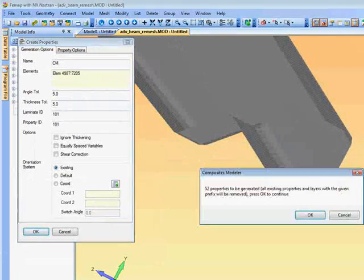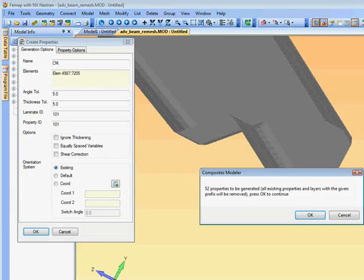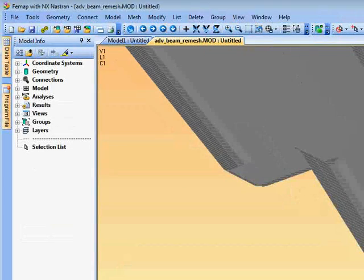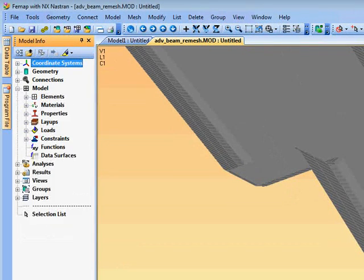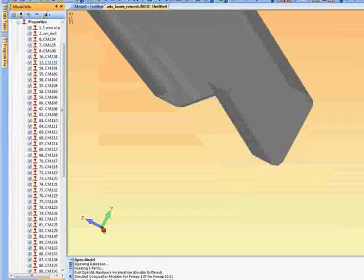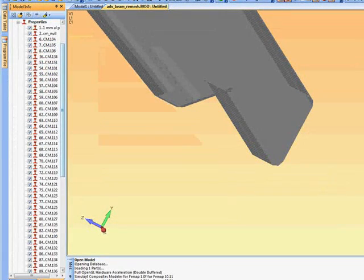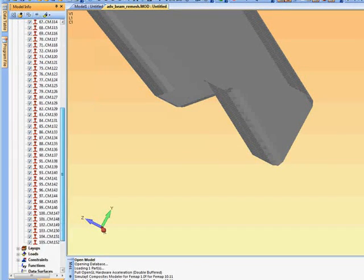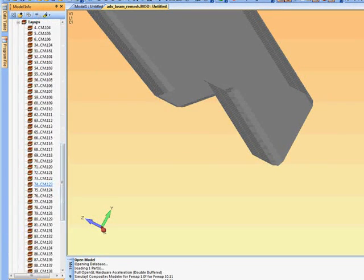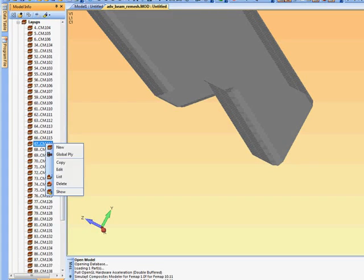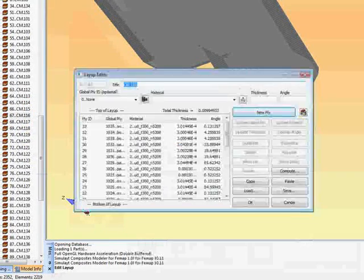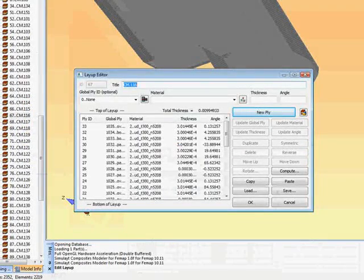To use them in Femap we need to create properties. We do this by selecting the layup and creating properties in Femap. And that will quickly set up a number of properties and layups, composite layups within Femap. So here if we just select one of the layups that has been created just for illustration and edit that.